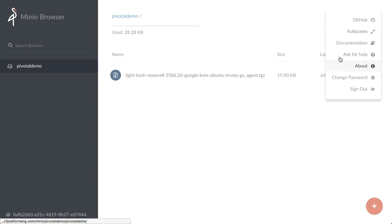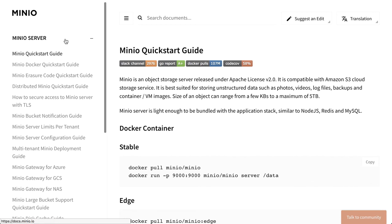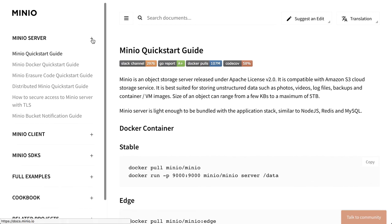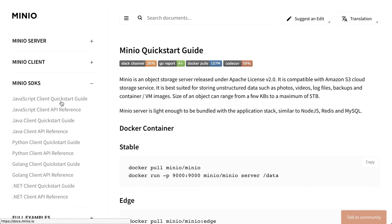So the documentation link I sent before was specific to Pivotal. This is the full suite of Minio documentation found at docs.minio.io. Here's documentation on server MC, which is a Minio client, and the SDKs. So feel free to use these SDKs for your S3 access. So these APIs are lean, mean, well documented here for lots of different languages. And you can go ahead and put these into your apps and use them against your new Minio object storage that is ready to go.